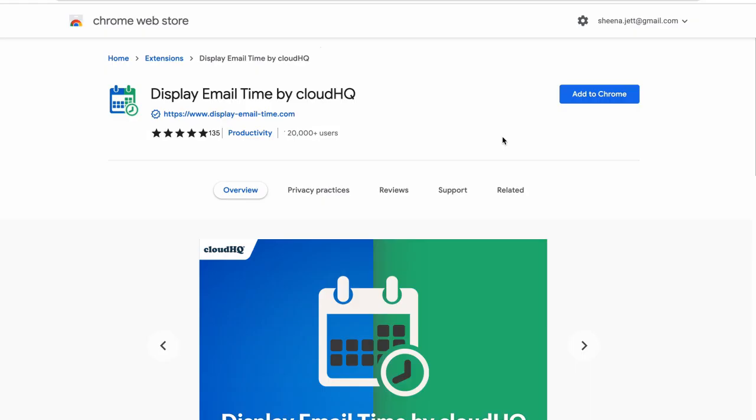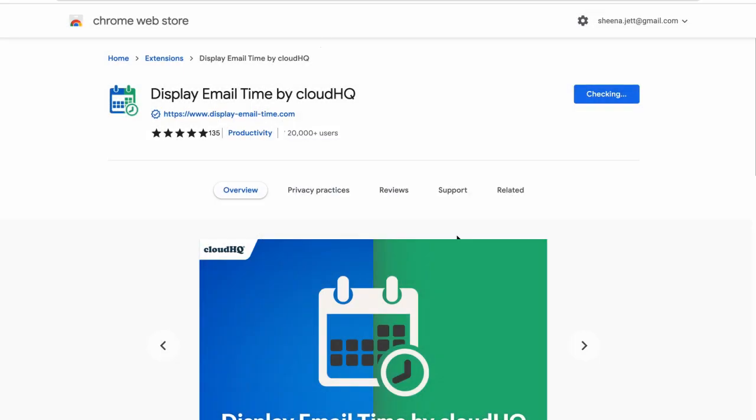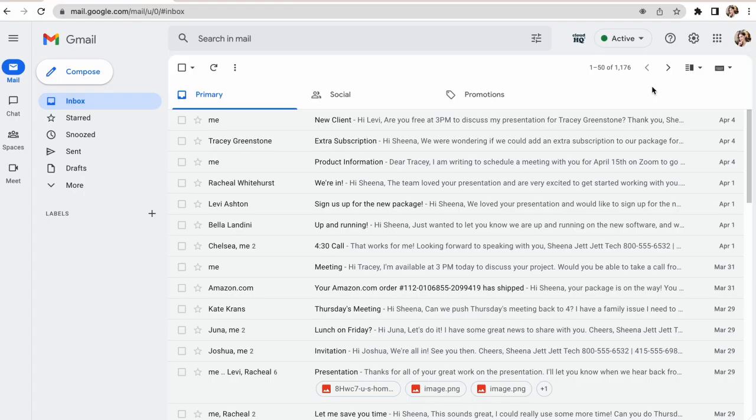To get this app, you'll need to download it from the Google Chrome Web Store. After installation, your Gmail inbox will open up.